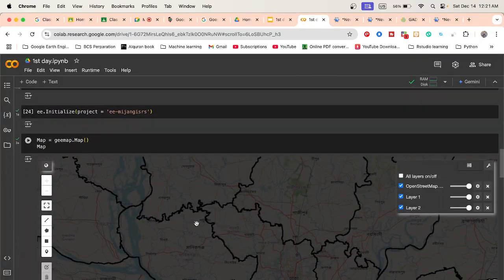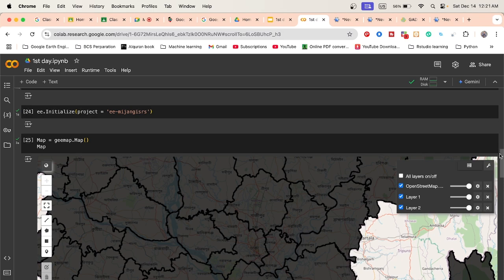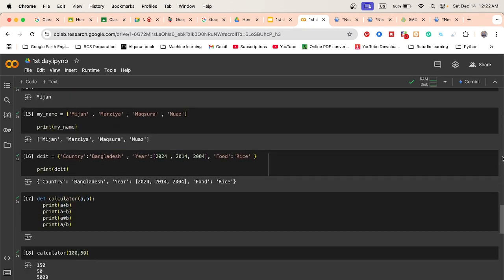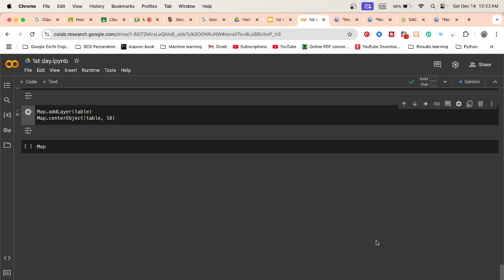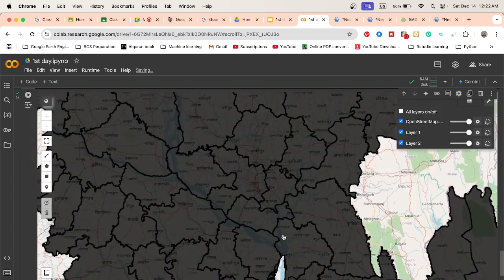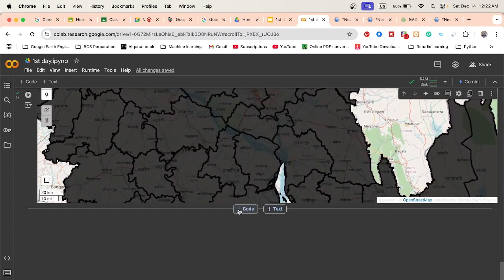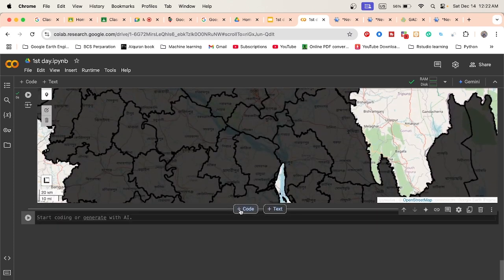The map is added below the code. I want to add this map below the code, so I call the map variable name because I already defined the geemap package. I run it, and now this map is added below the code so you can easily find the result. To filter, I take a variable — suppose roi — and call my collection.